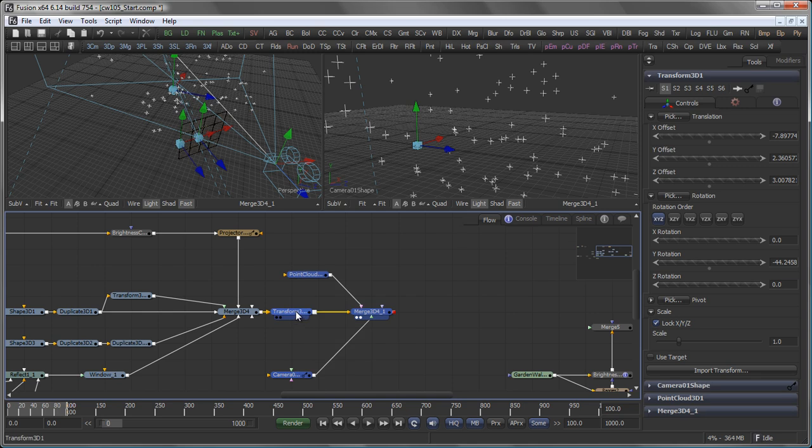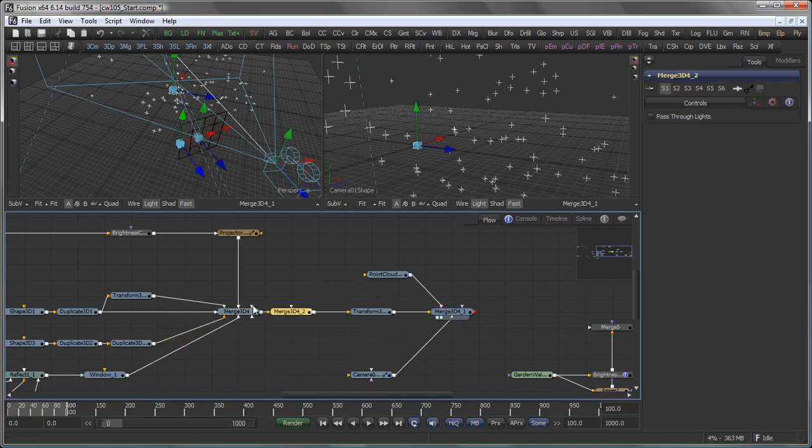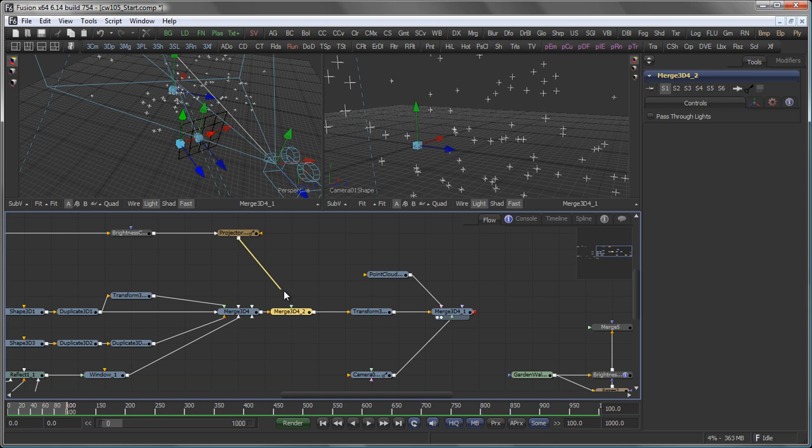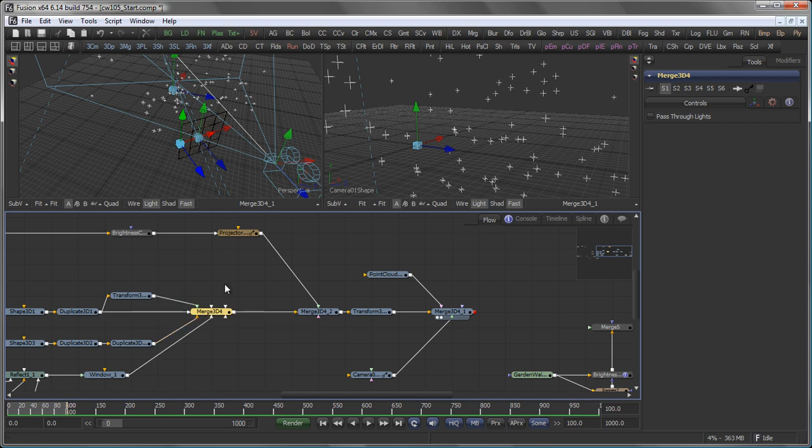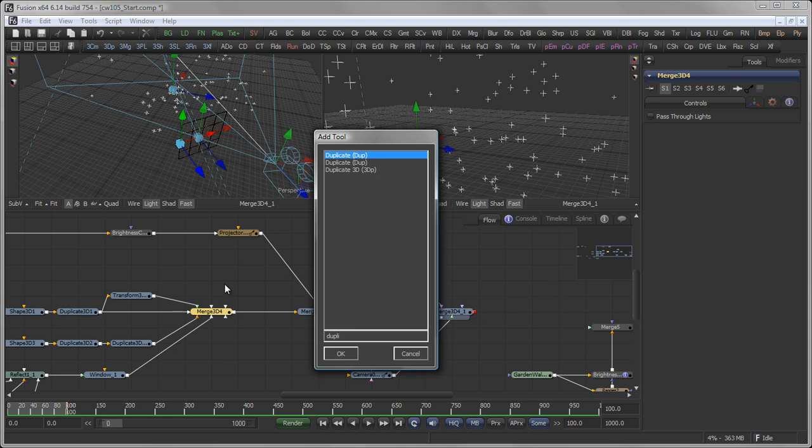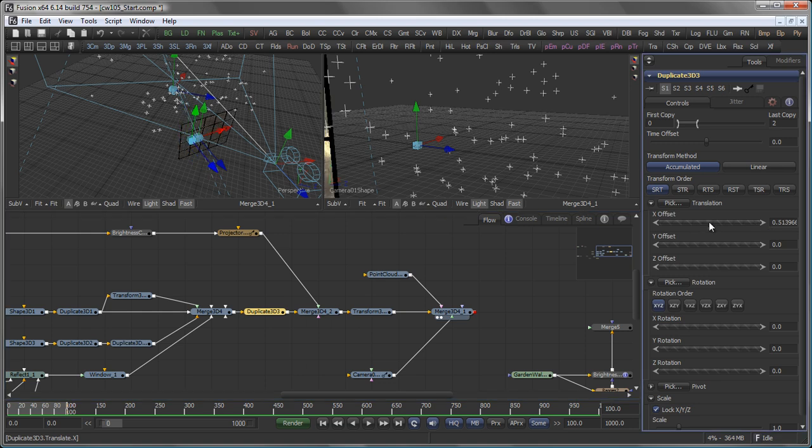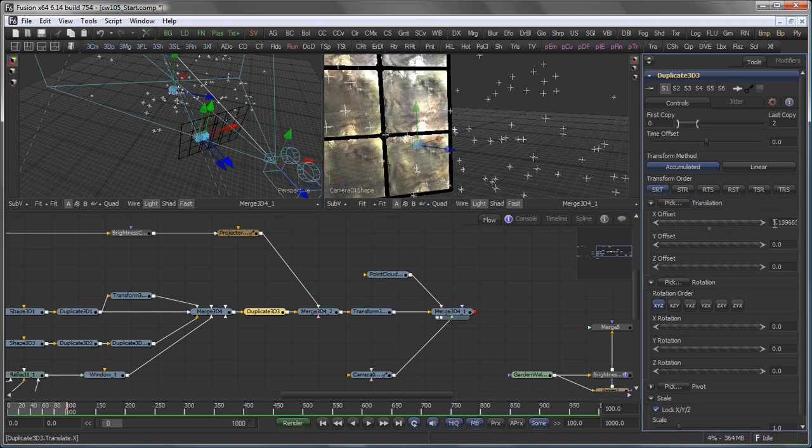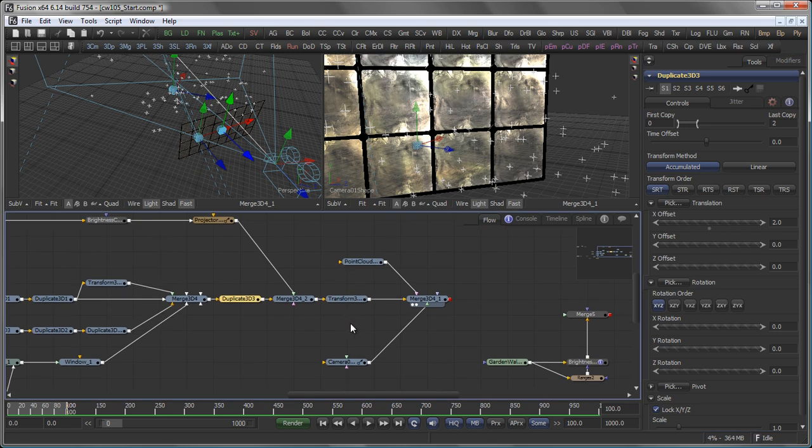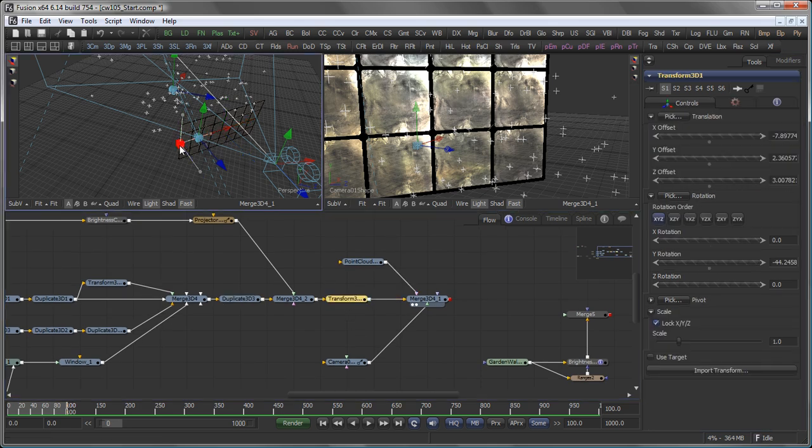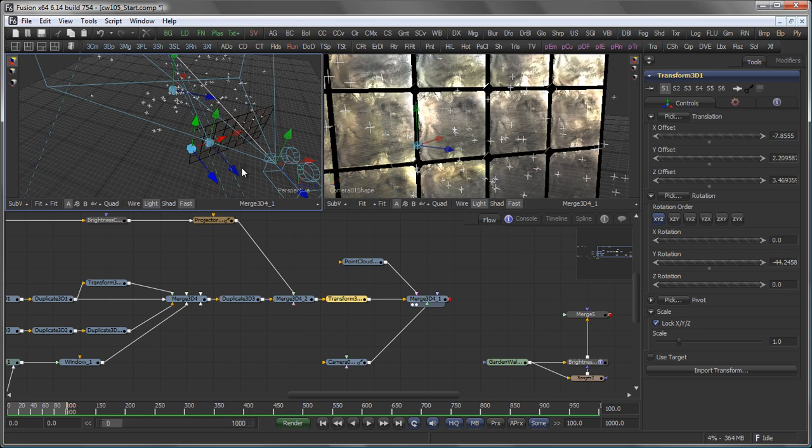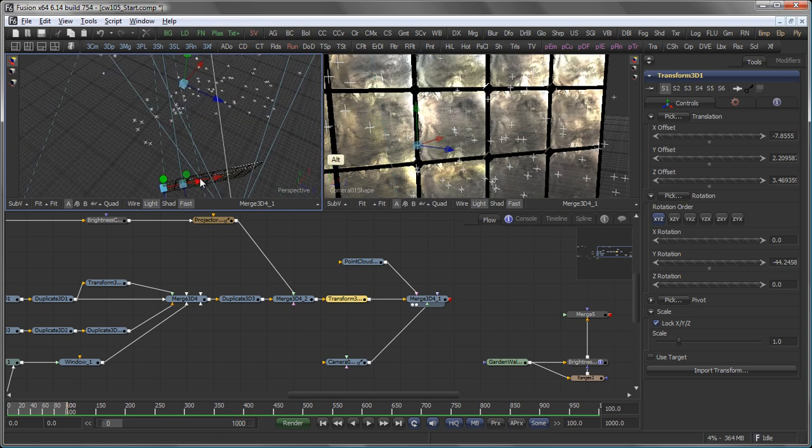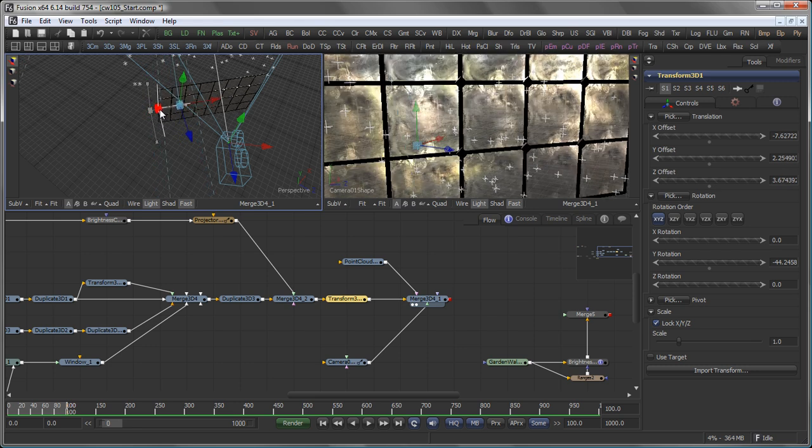So what I do is I make a little bit more room here, add another Merge 3D just for my projector. Because I want to take my entire scene, my entire window scene, and add a duplicate 3D. And from the earlier tutorial, I pretty much know that an offset of two and one copy is what I'm looking for. So I just duplicated my window. And then back to my Transform and adjust that a little bit and move it around.